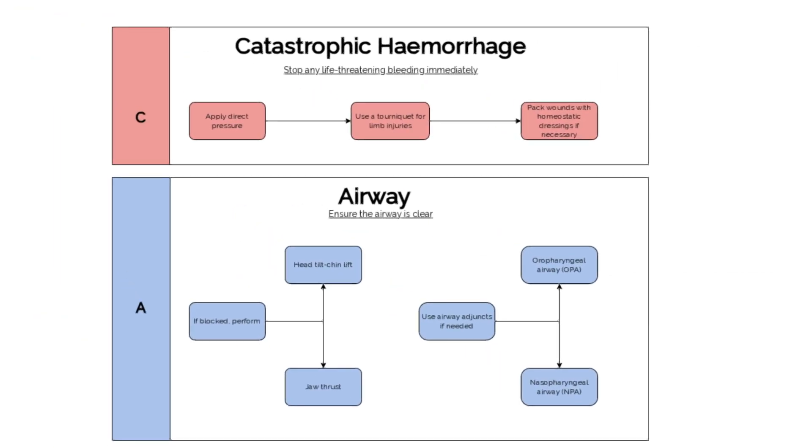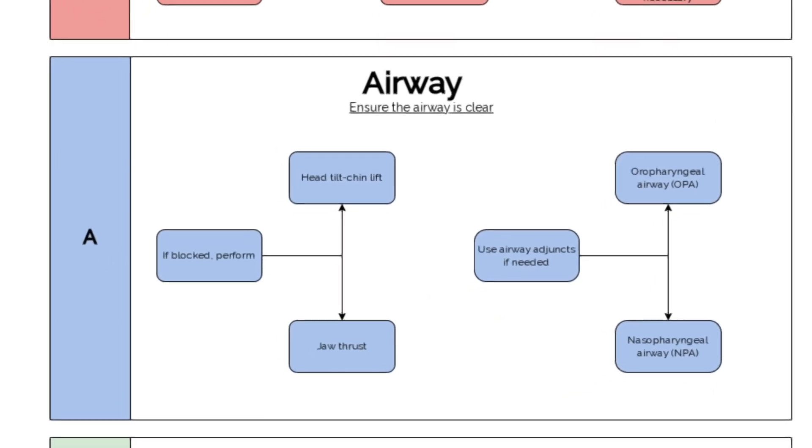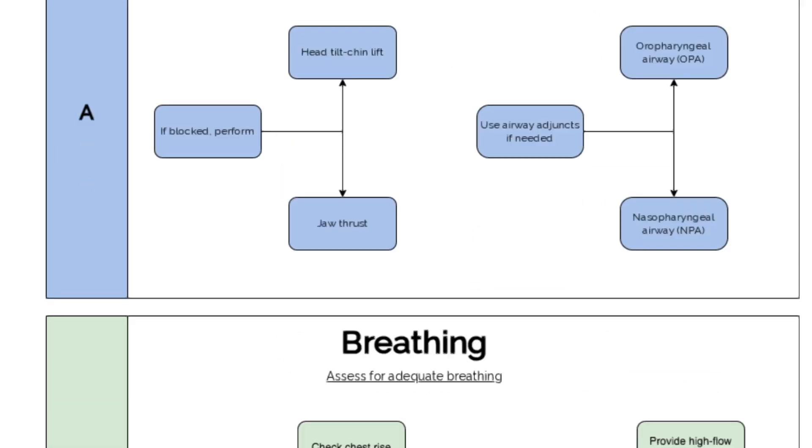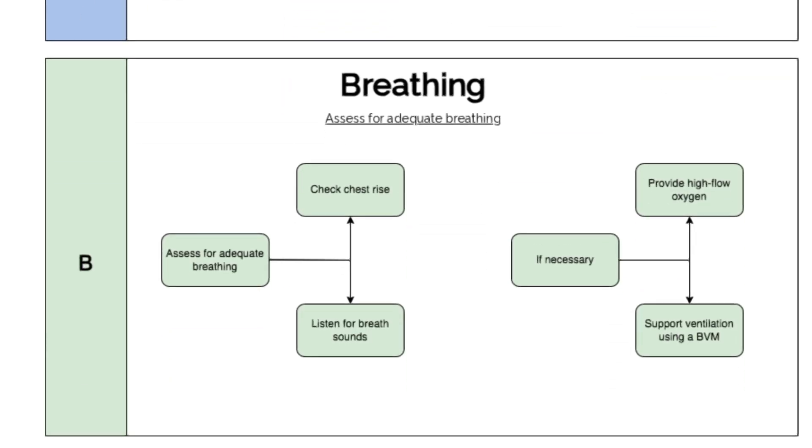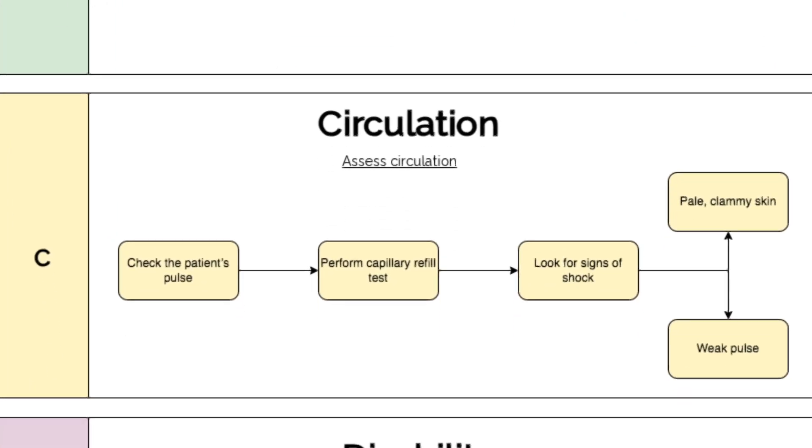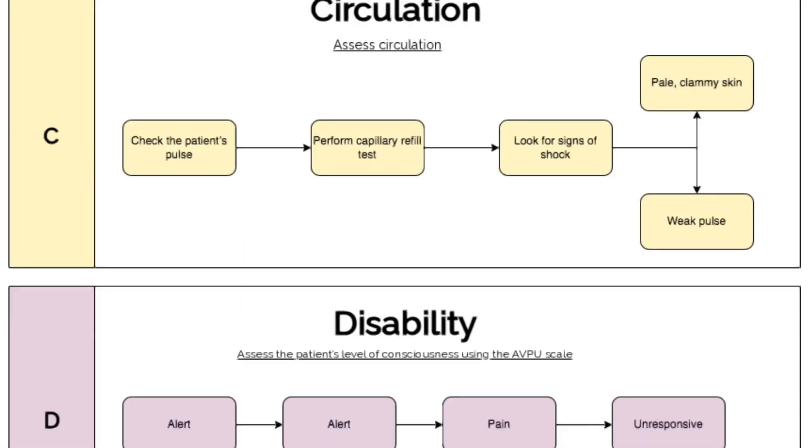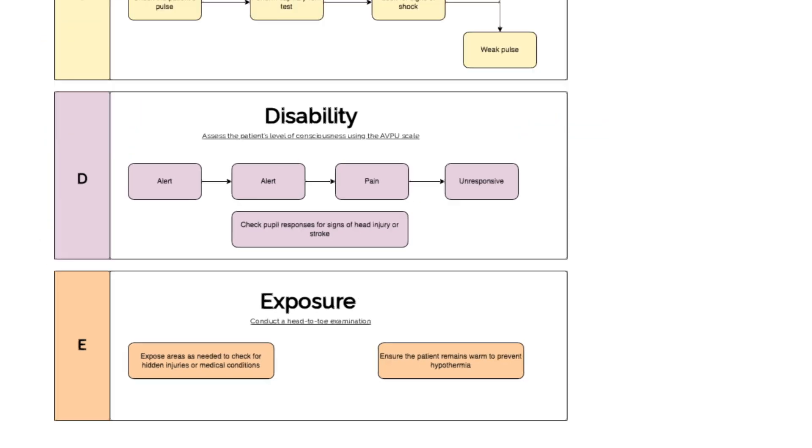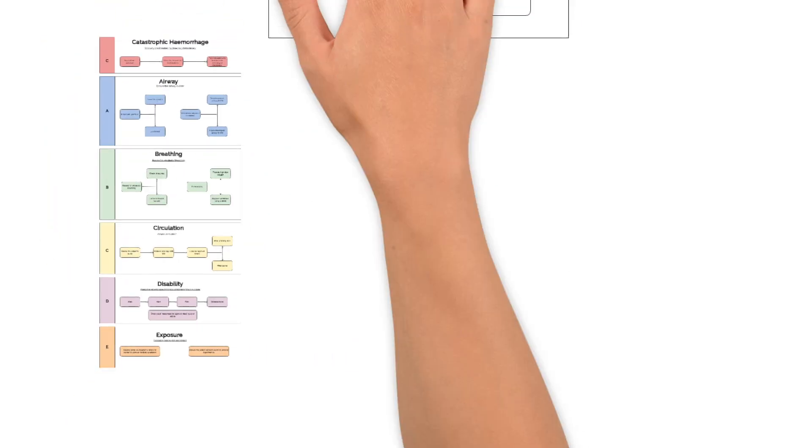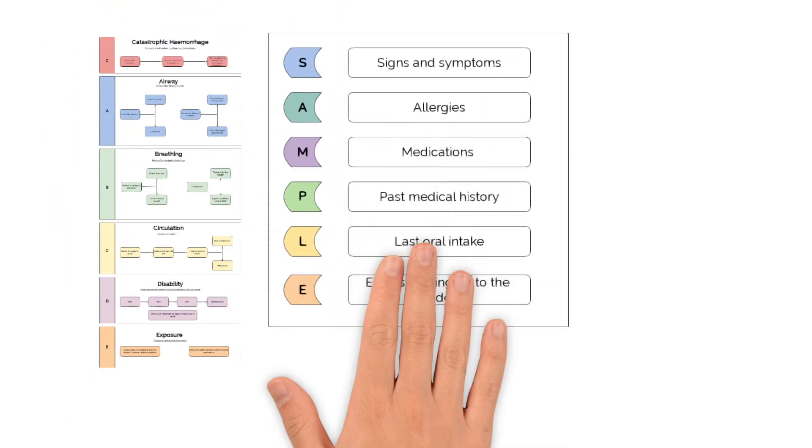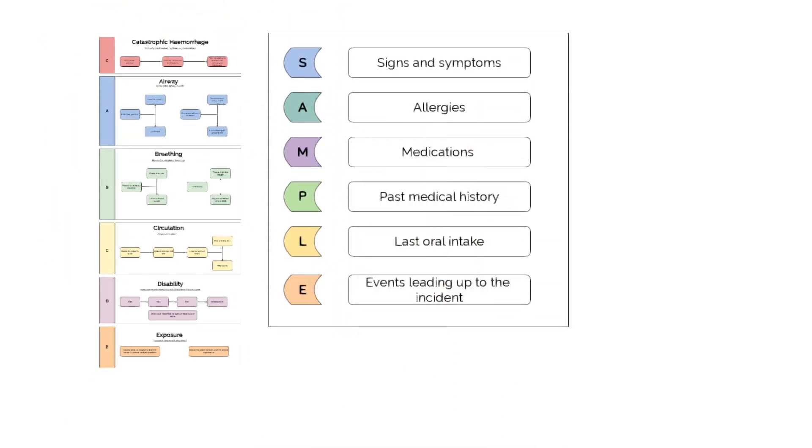Once it's safe to do so, conduct a thorough patient assessment. Start with a primary survey using the C-A-B-C-D-E approach to identify any life-threatening conditions, then move on to a secondary survey, which is a detailed examination using the SAMPLE and SOCRATES method to gather history.